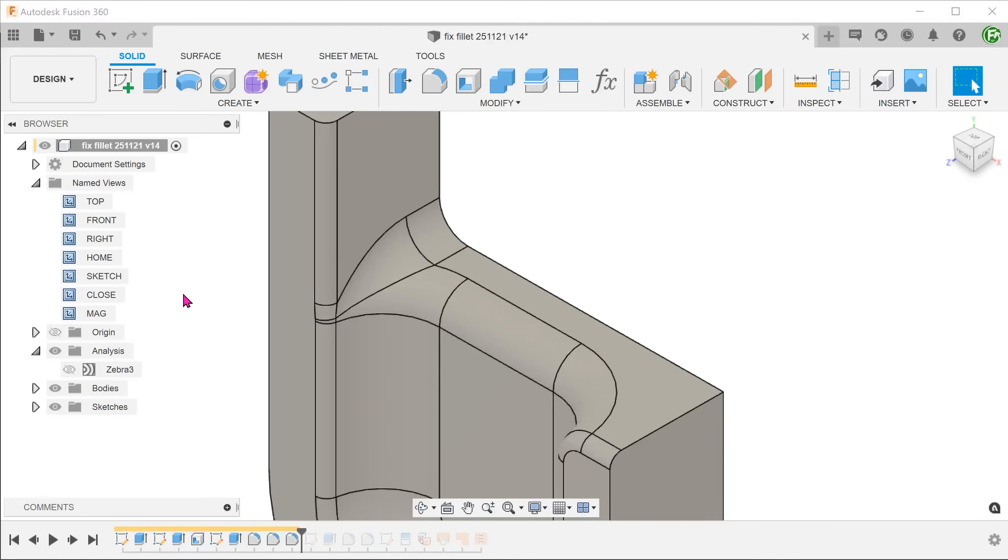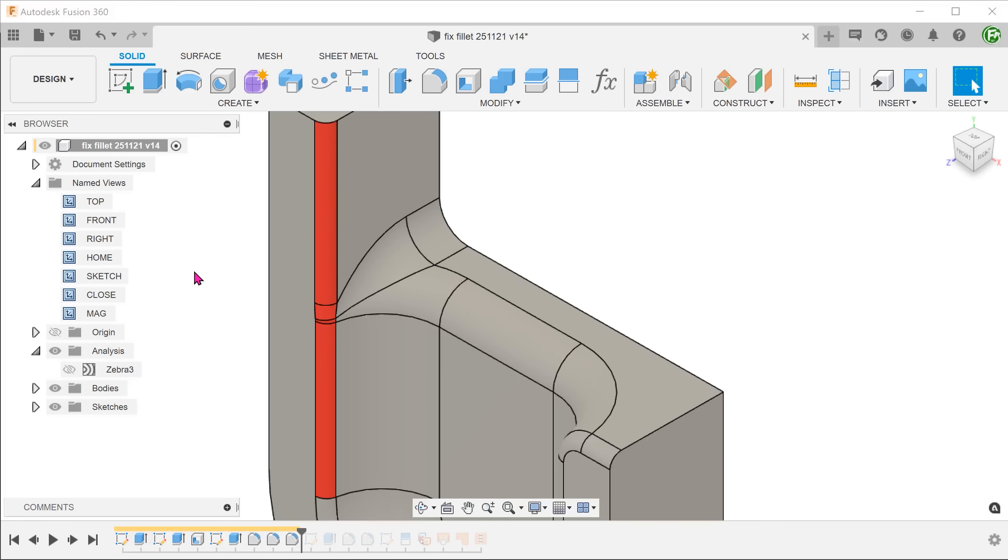The main issue in this case is that the design calls for different fillet values. We have relatively large fillets along these two edges, and we need a small fillet along these edges. The difference in size makes it difficult to achieve a smooth blend with the standard fillet tool.